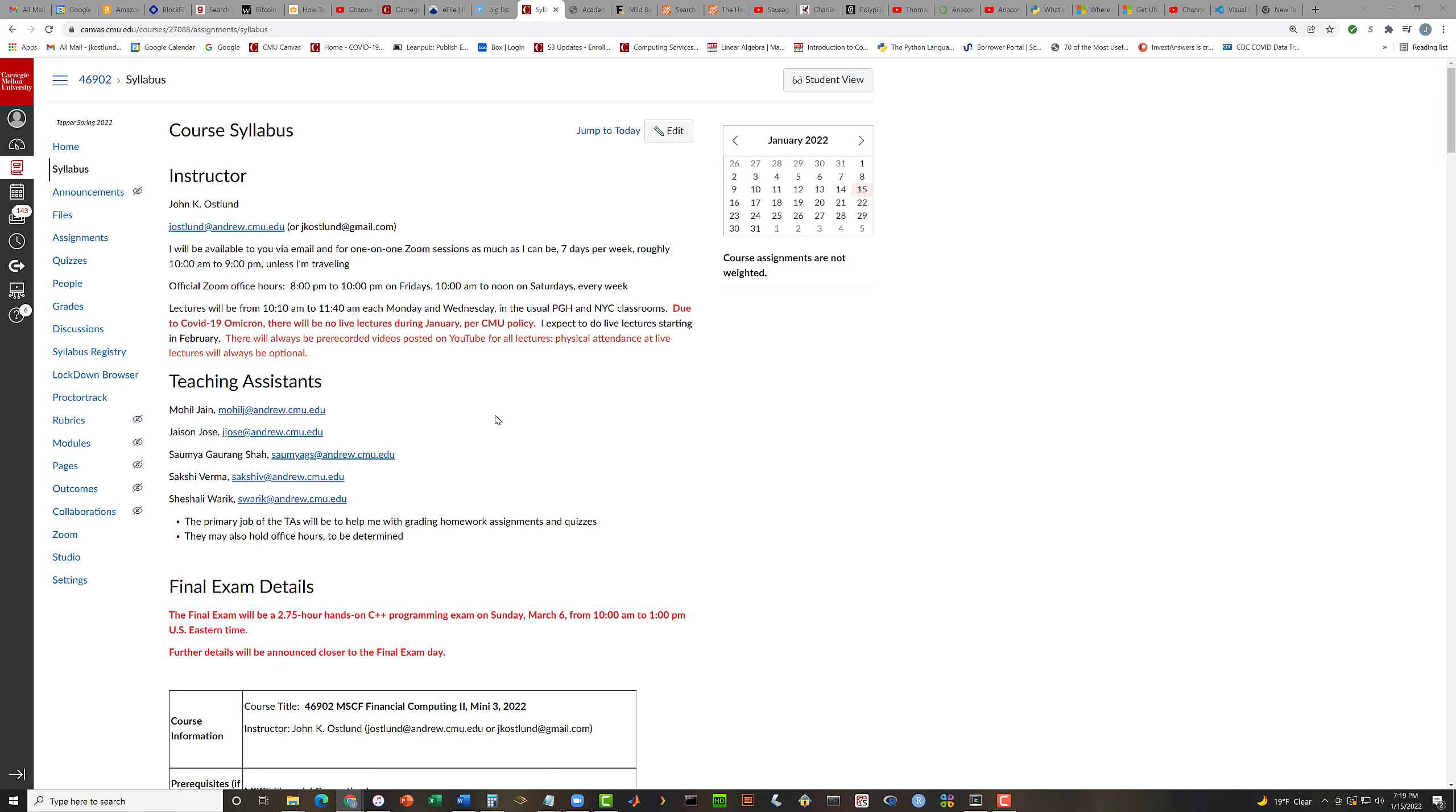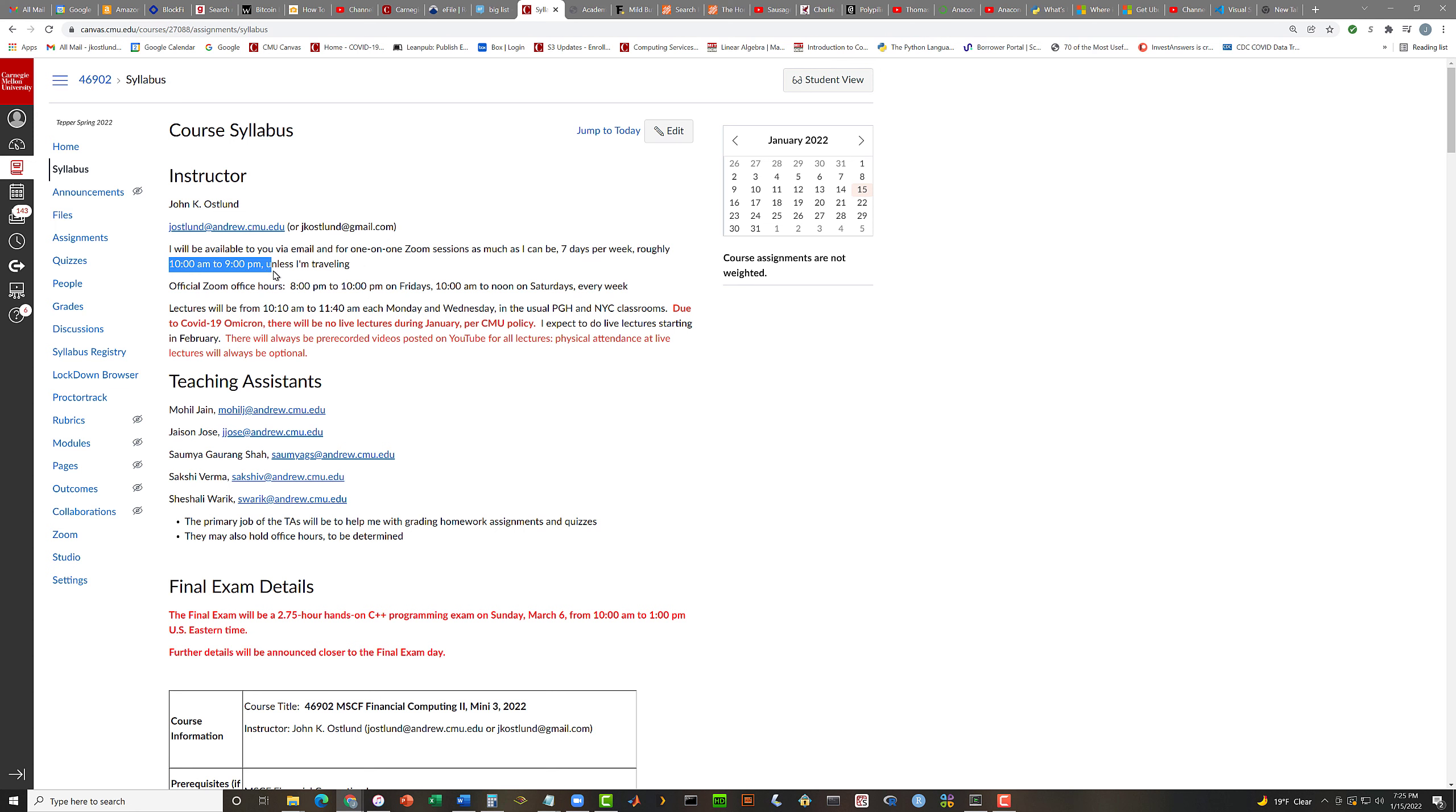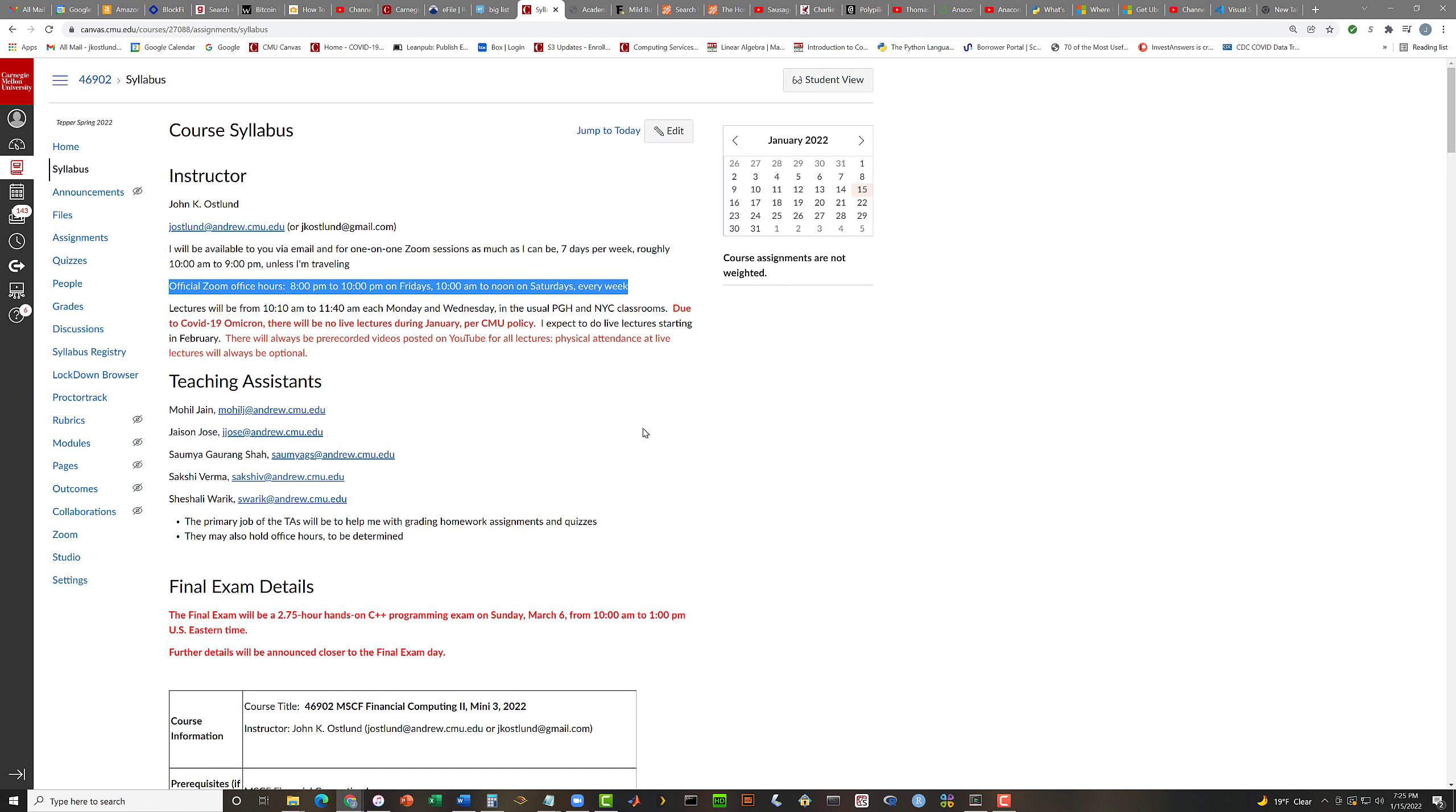This is going to be very similar to what we did back in Financial Computing 1. So I'm not going to dwell on this for a whole lot of time. I am me, John K. Ostlund. My email addresses, as you may remember, are jostlund at andrew.cmu.edu, and my personal email is jkostlund at gmail.com. You can feel free to use either email address. They both end up in the same inbox.